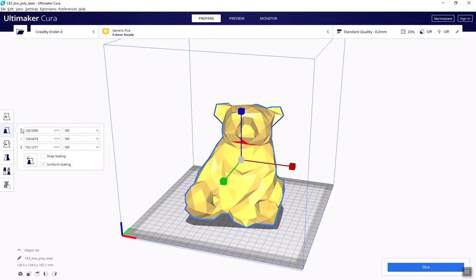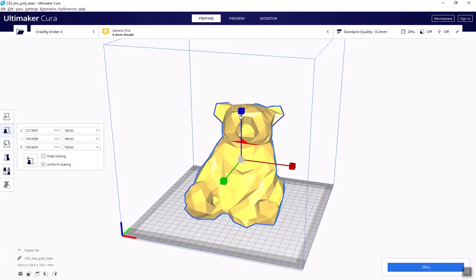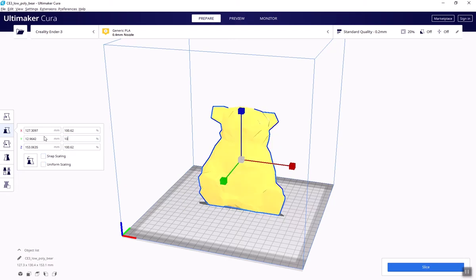Second is scale. You can adjust the size of your object. You can distort it if you uncheck uniform scaling. Here I made a pancake bear.